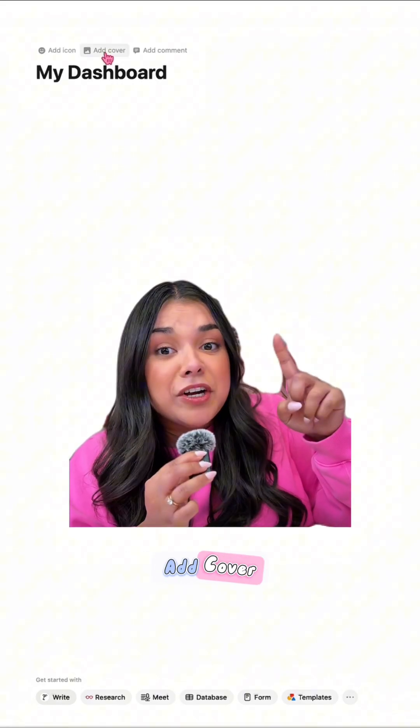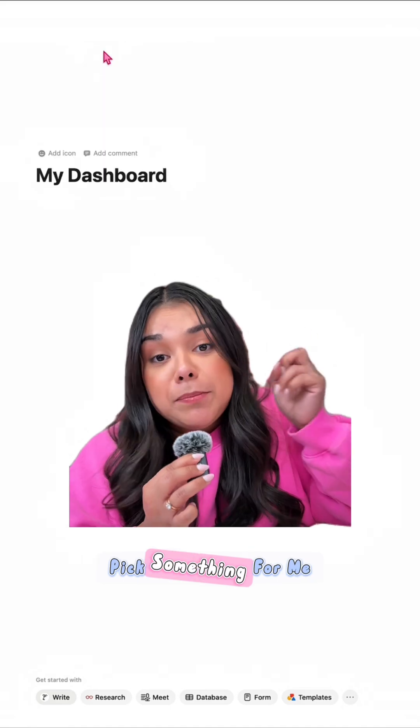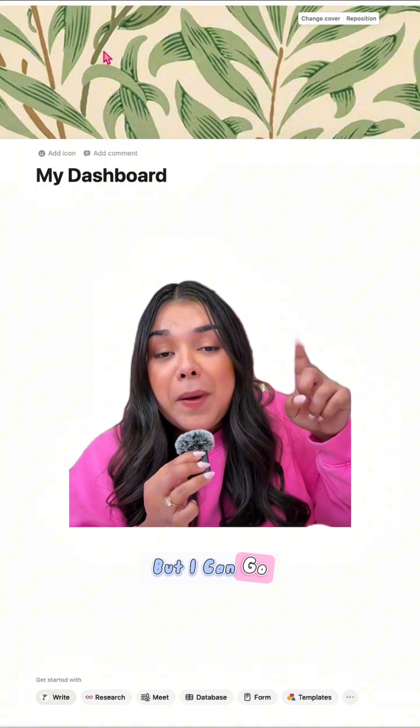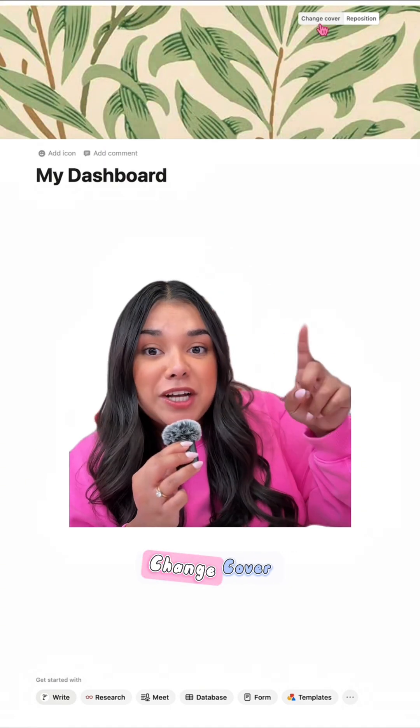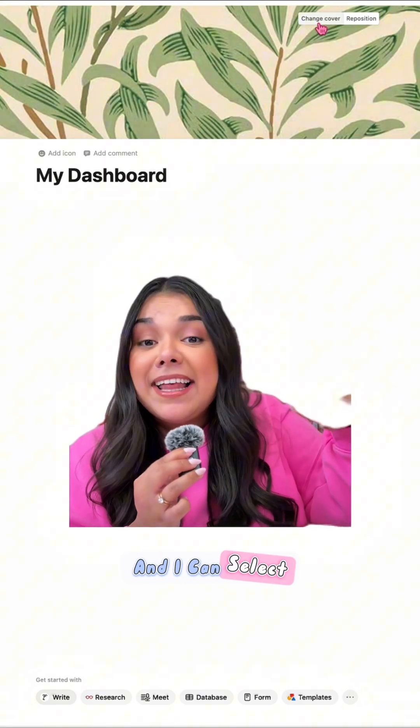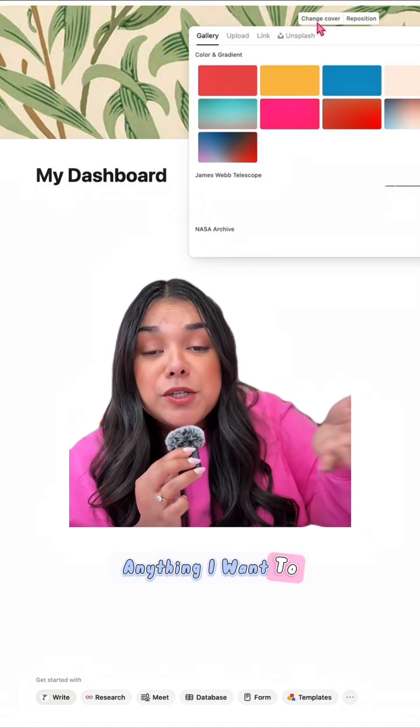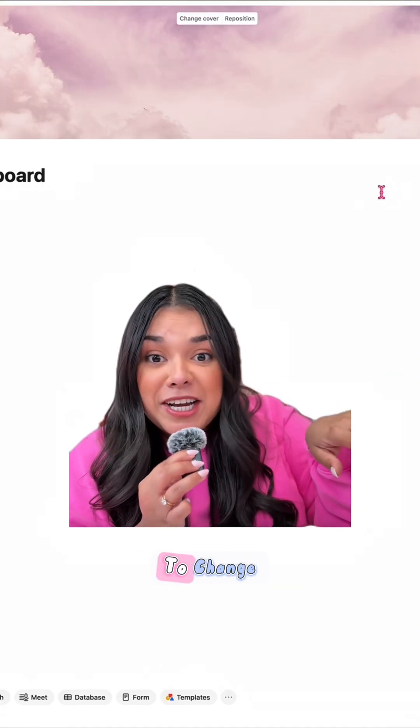When I click 'Add Cover,' it's going to just pick something for me, but I can go ahead and click 'Change Cover' and select anything I want to. It's super easy to change.